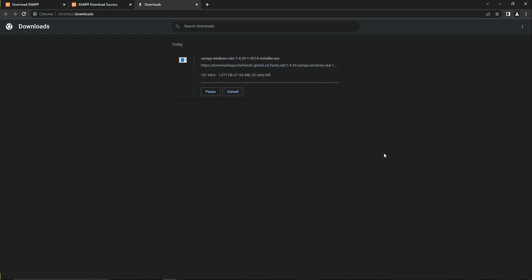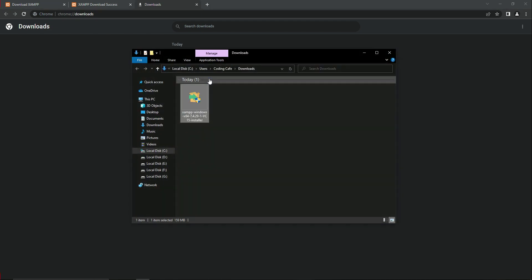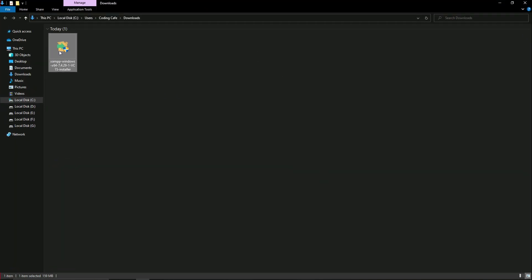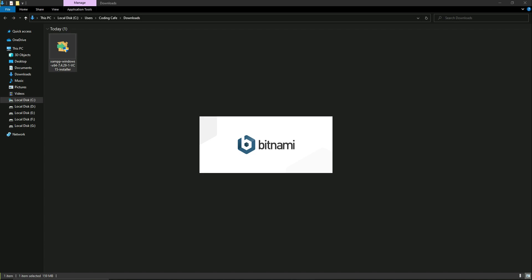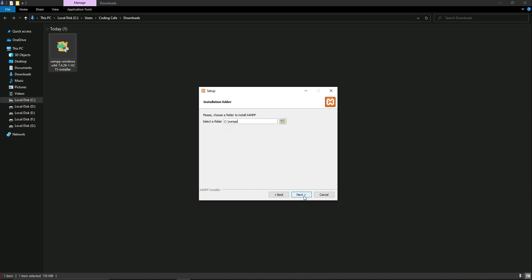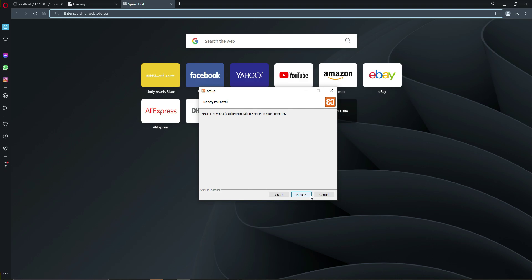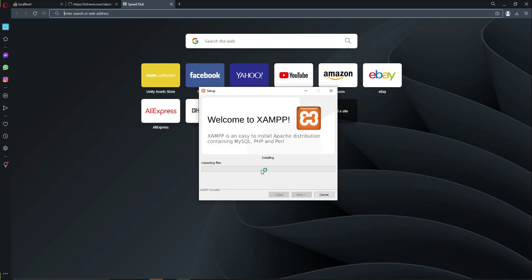The file is now downloading — let us wait for it. Once it has been downloaded successfully, go to the downloads folder and double-click on the file to install it. Click OK, then click Next through the installation steps, and XAMPP will begin installing on your computer.